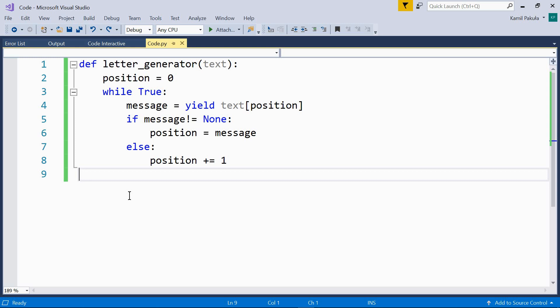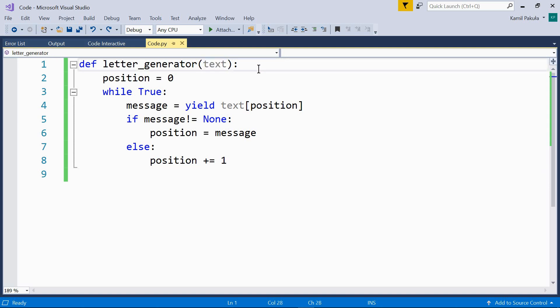Now let's have a look at the generator defined in the previous video. This generator yields the letters making up text. Now, suppose we need to know the value of position as well, so where in the text are we?